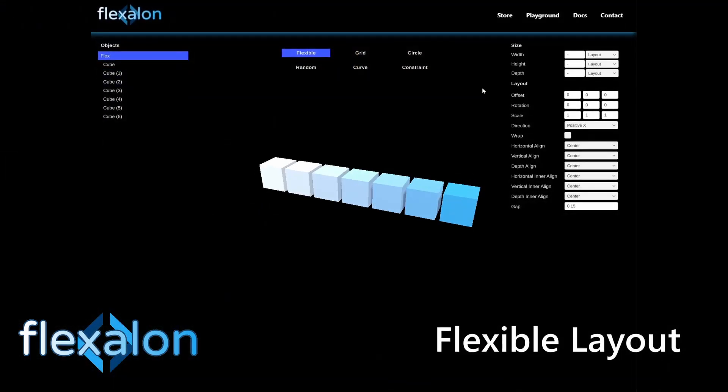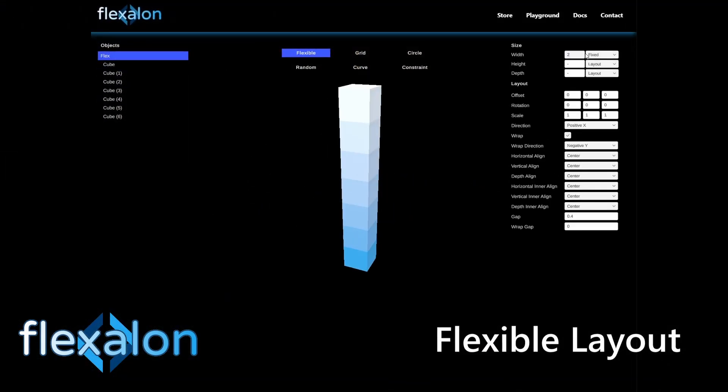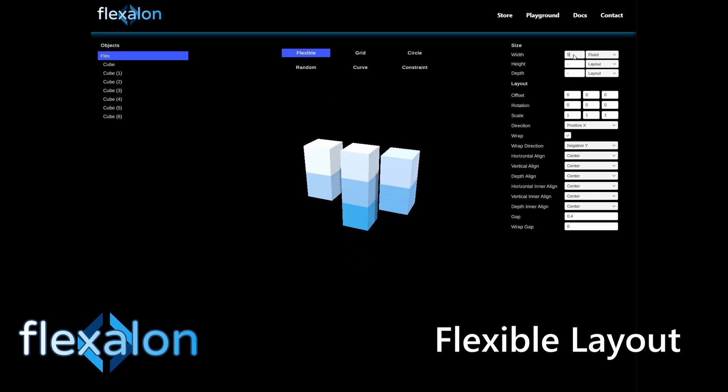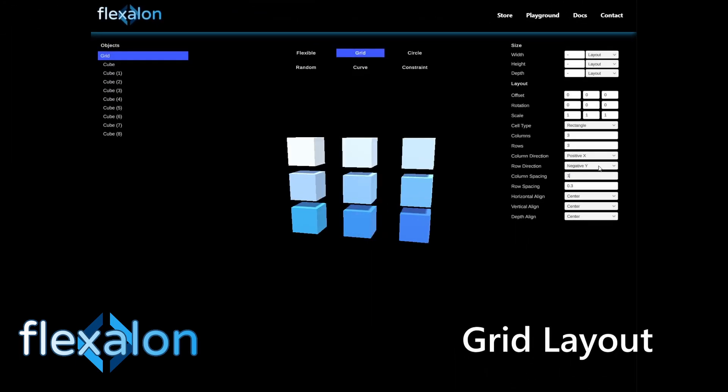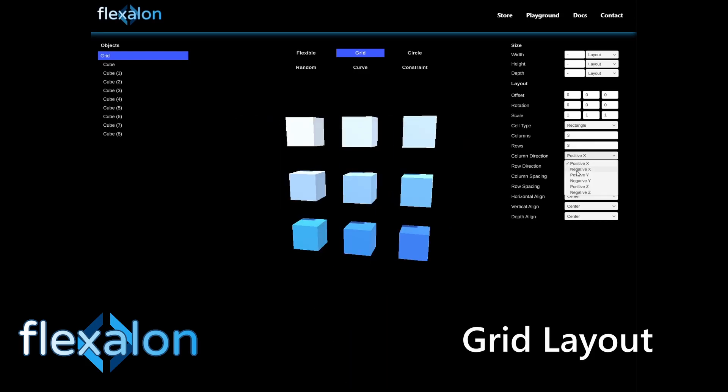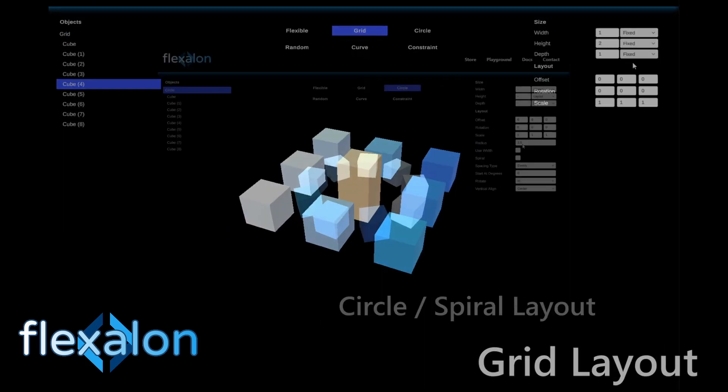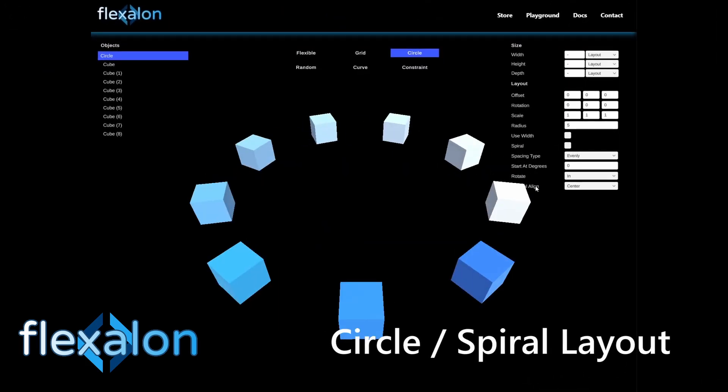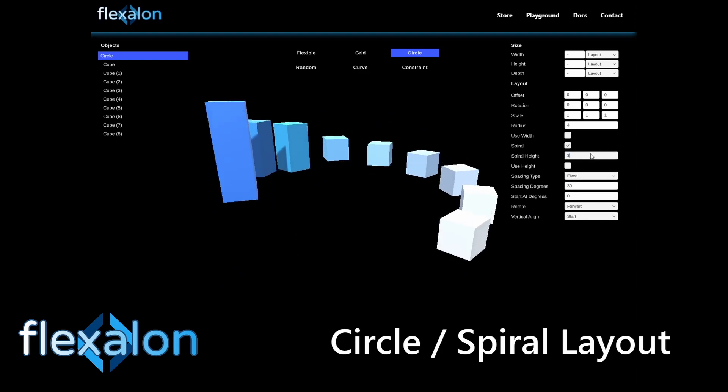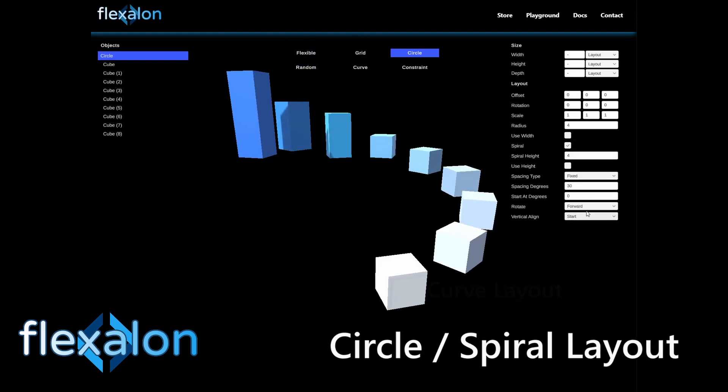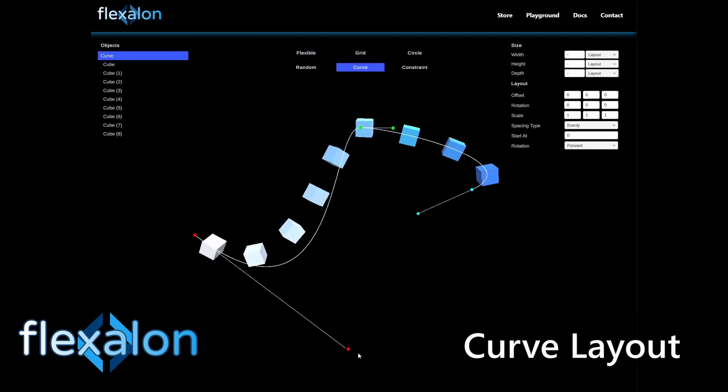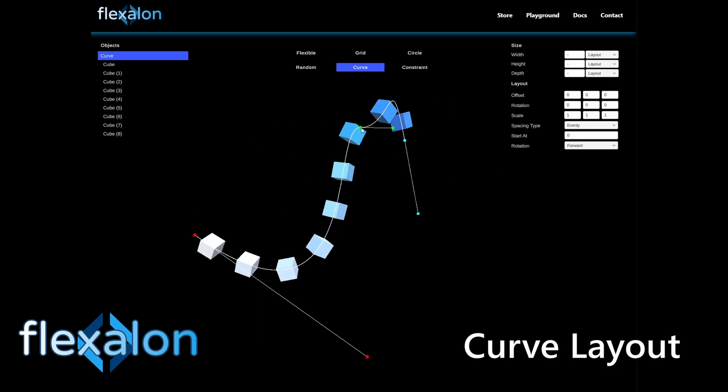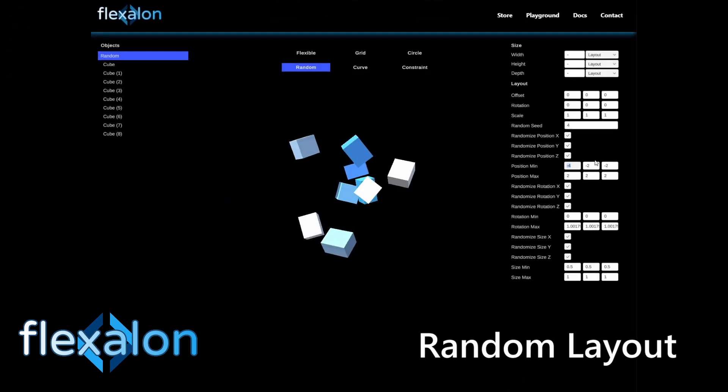Flexalon has five different layouts: flexible layout, grid layout, circle or spiral layout, curve layout, and random layout.